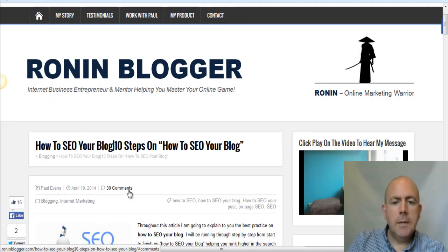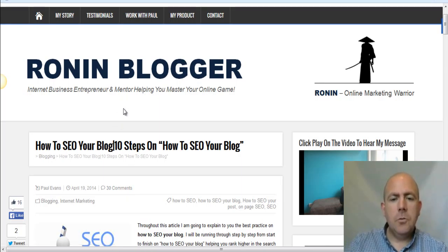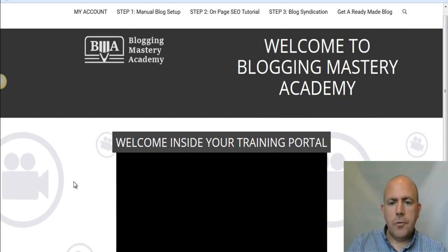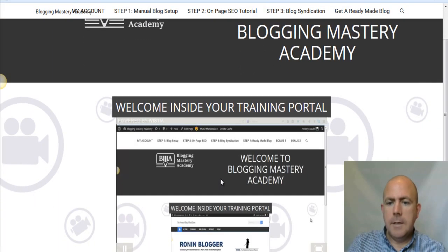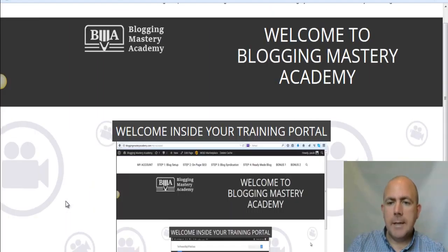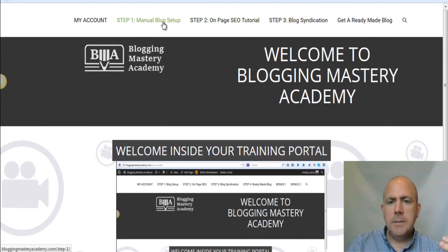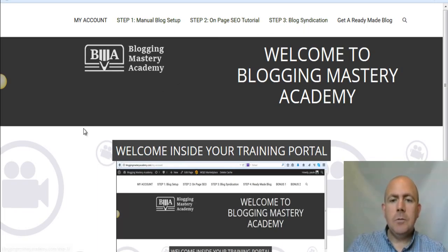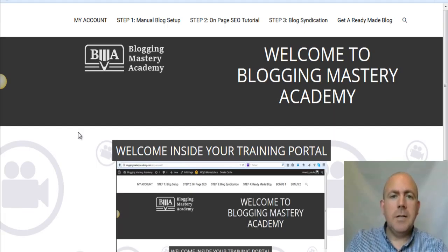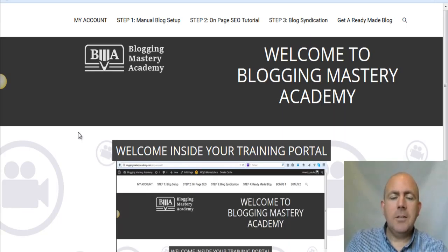This is how you build rapport, trust, and a following through blogging. If you've already got a blog and you're not using it correctly, you need to start using it correctly. I've put together a training platform called Blogging Mastery Academy — it's a paid training product. I'll teach you how to do a manual blog setup, on-page SEO, and how to syndicate your blog posts. It does take a while for blogs to start showing up in the search engines, so within this training I'll show you how to get in front of highly targeted prospects instantly.